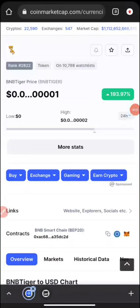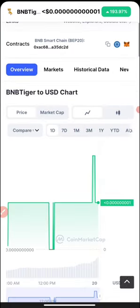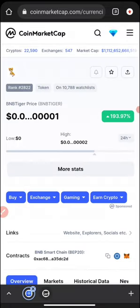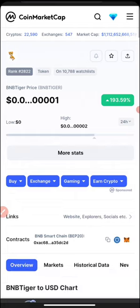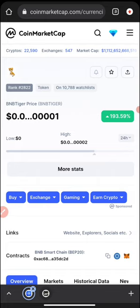How to buy and sell BNB Tiger is one of the things we'll be talking about in this particular video. I'm going to show you how you can purchase this and also sell, so stay with me until the end. Give this video a thumbs up and hit the subscribe button if you're a new viewer. I already made a review about this token, and if you want to check that before you buy, you can go ahead and check out that review.